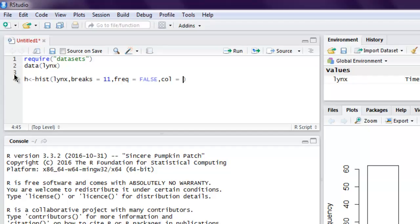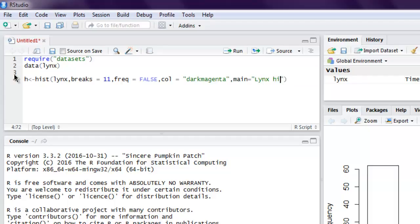Then what title I want for my histogram will be in main, and this one's for color, let's say dark magenta. Main is for title, so let's use lynx histogram.